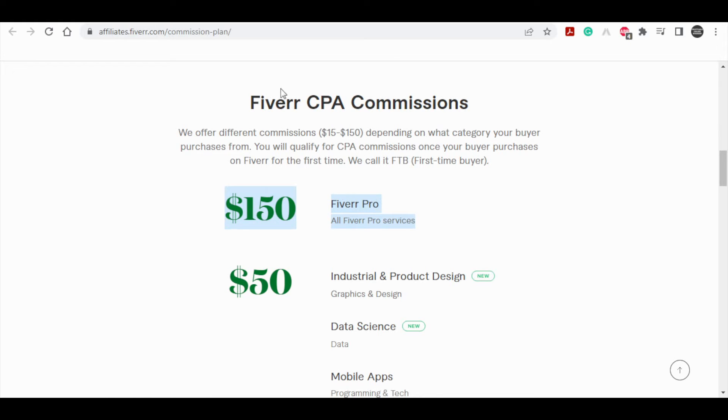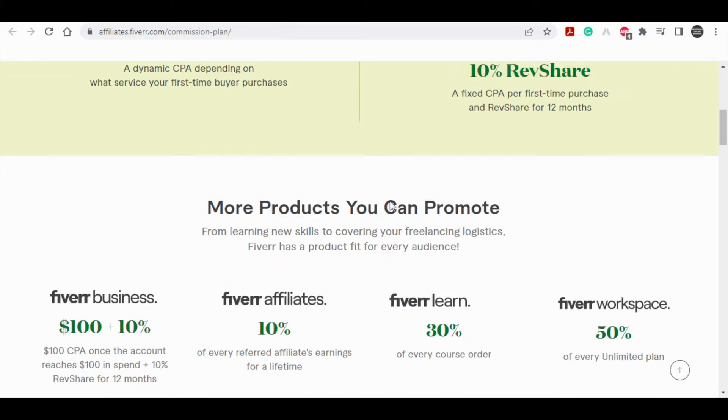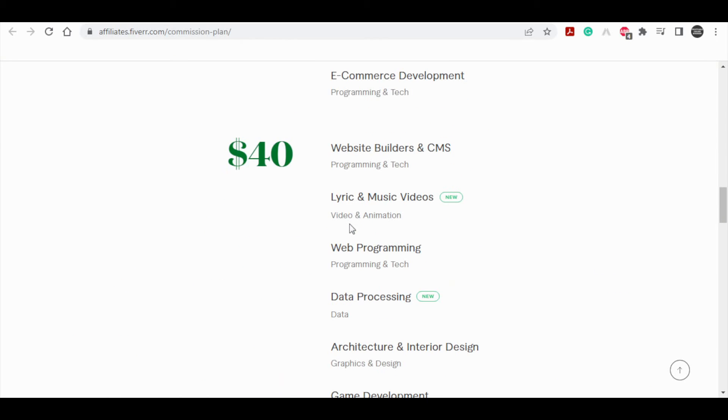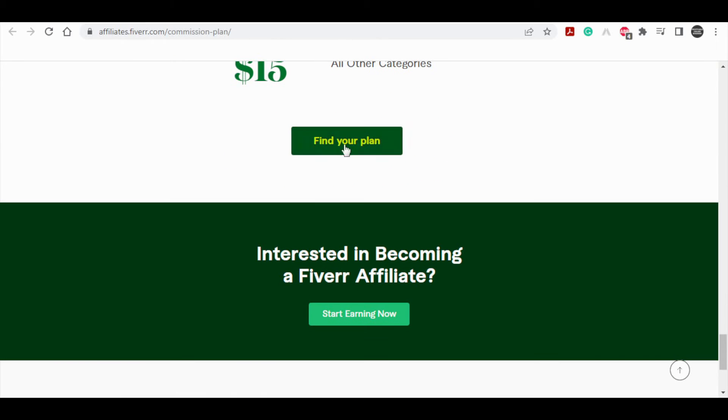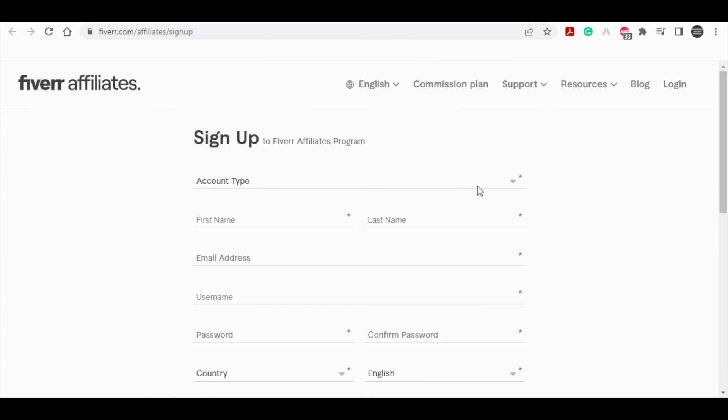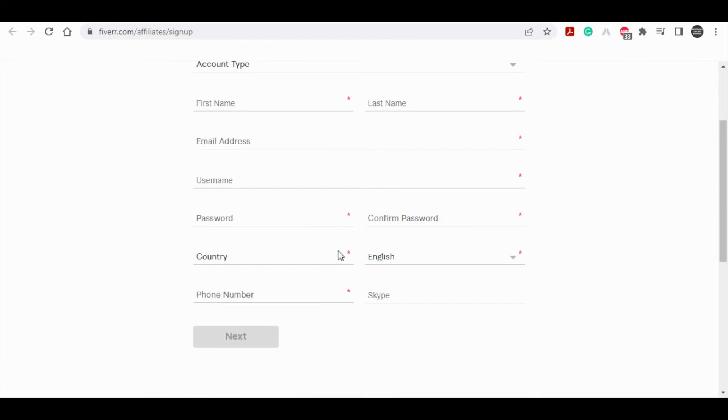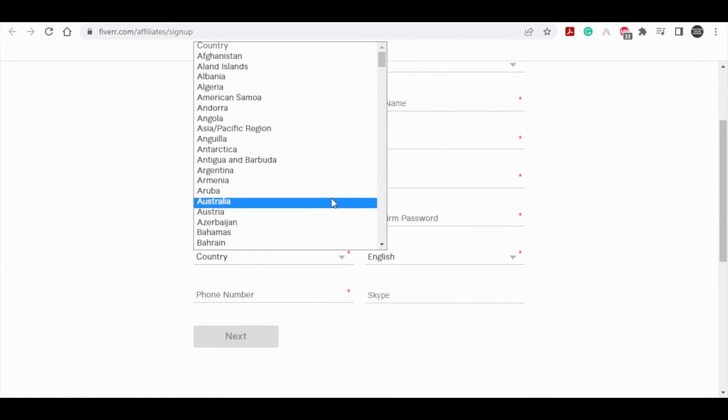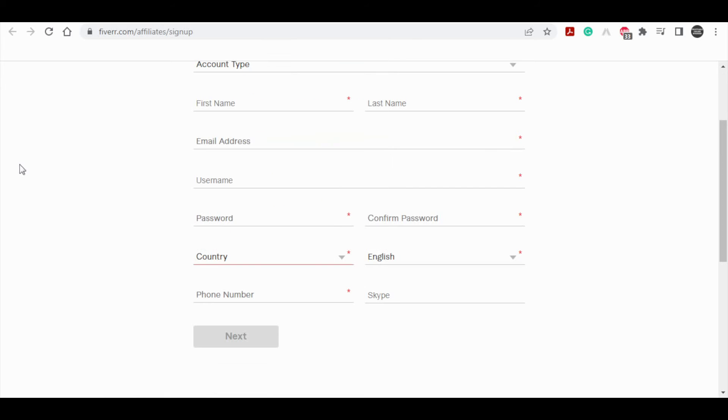So if you want to join the Fiverr affiliate program, just click this button and we'll go to this page where it says sign up to Fiverr affiliate program right here. So simply fill all these informations to basically sign up for free.